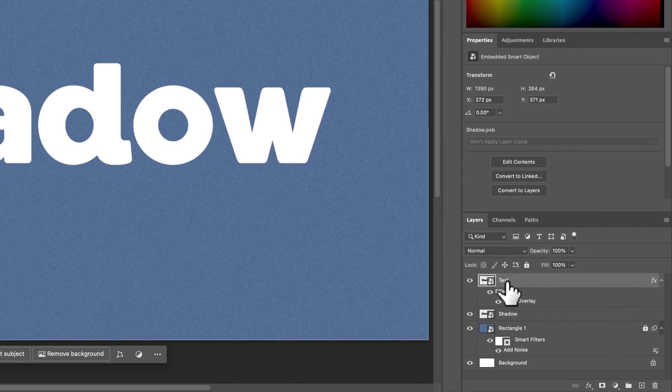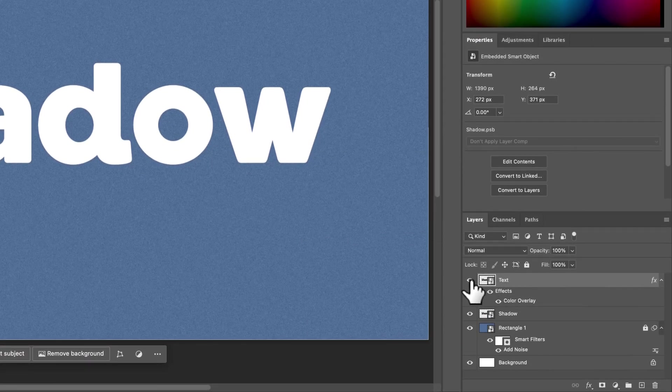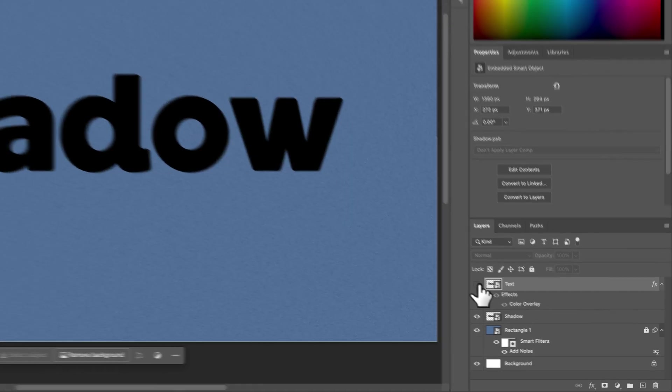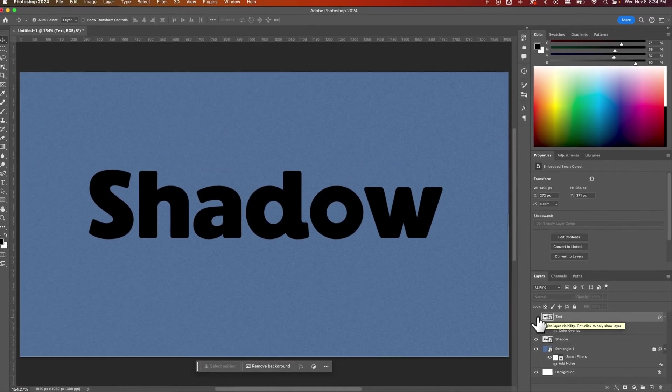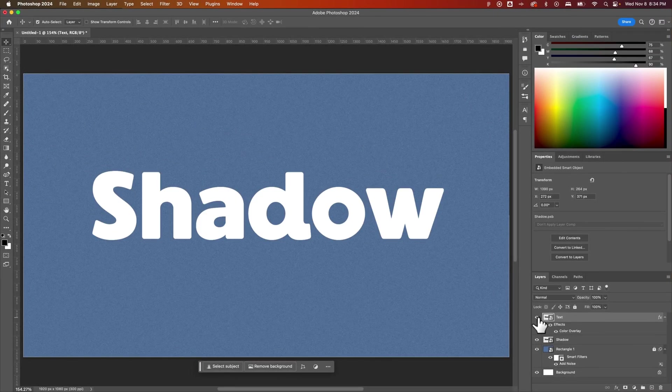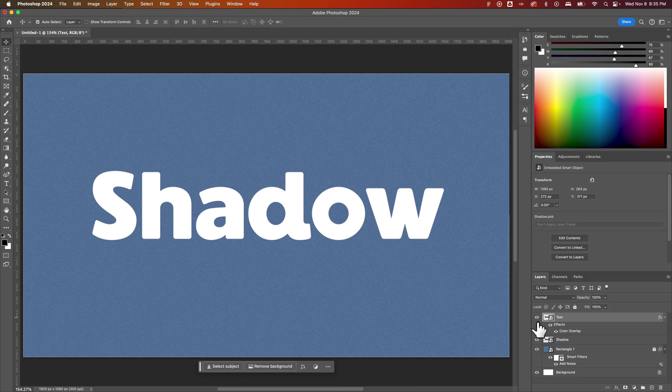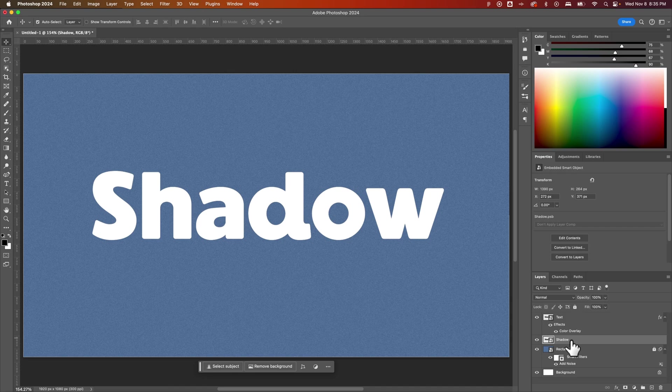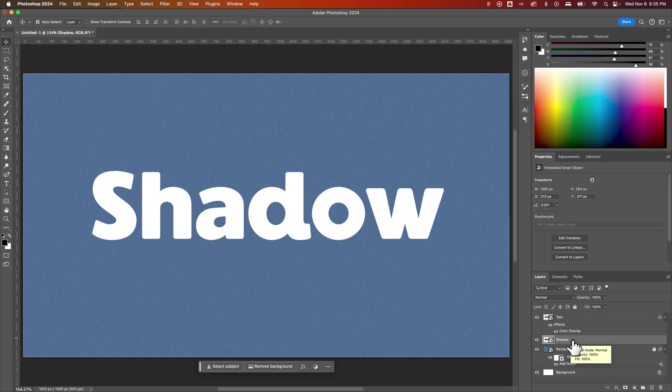Now underneath this text layer, if we click the hide button, you see we still have that shadow layer that has the same text, which by the way is editable. That's why we made it a smart object. However, this shadow layer here that we have, we can actually apply a path blur to this to create this cool long shadow effect.